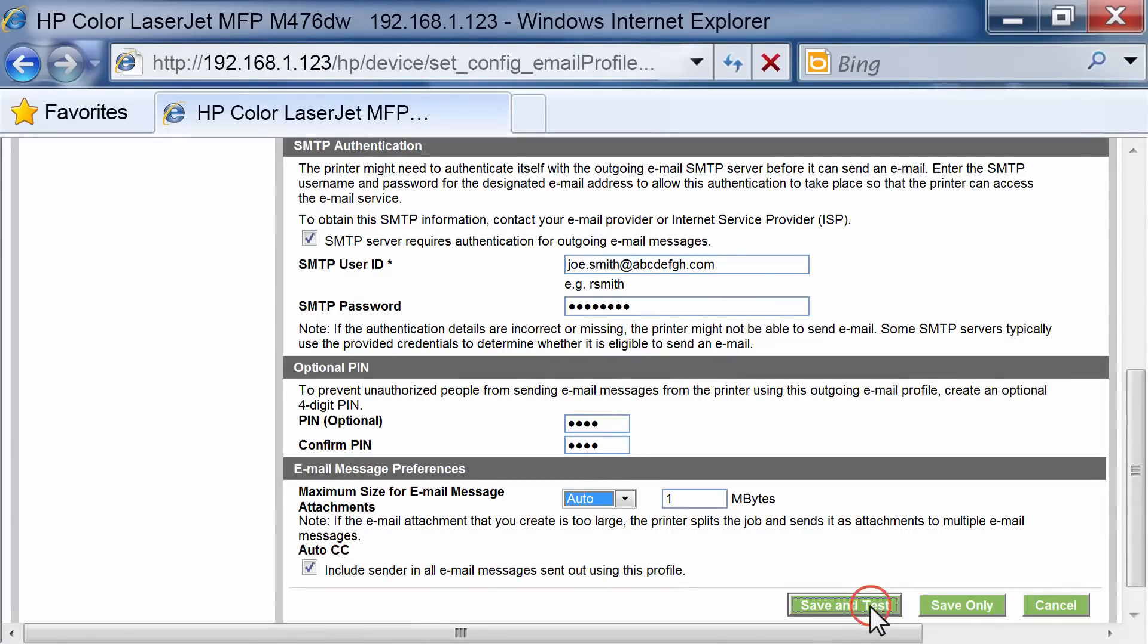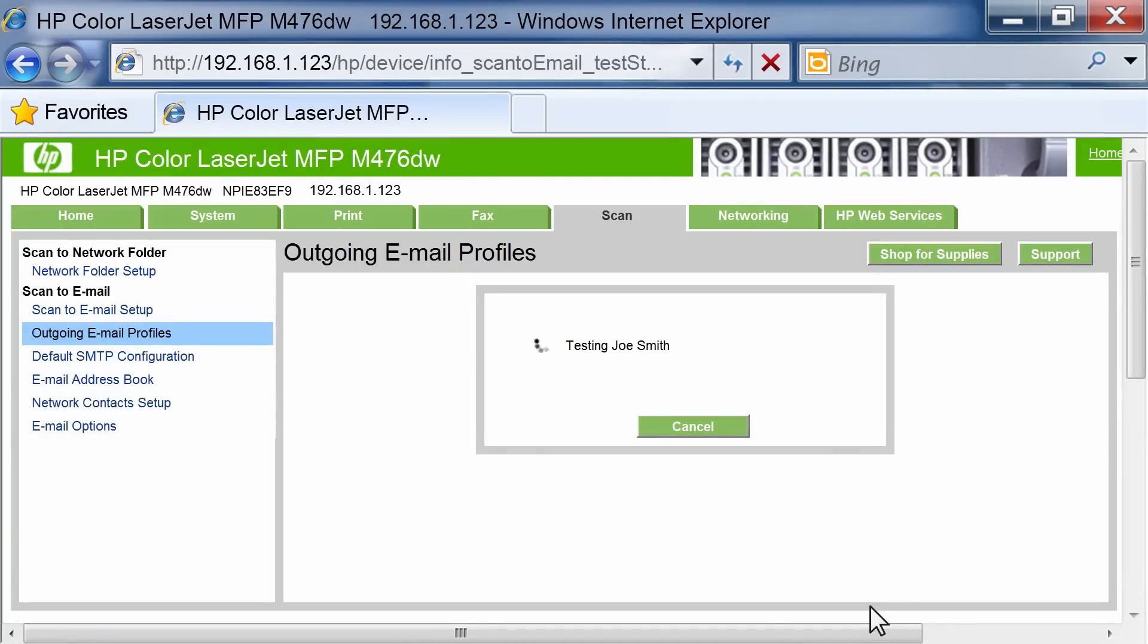Click Save and Test to save the information and test the connection. You might have to wait several minutes while the configuration is tested.